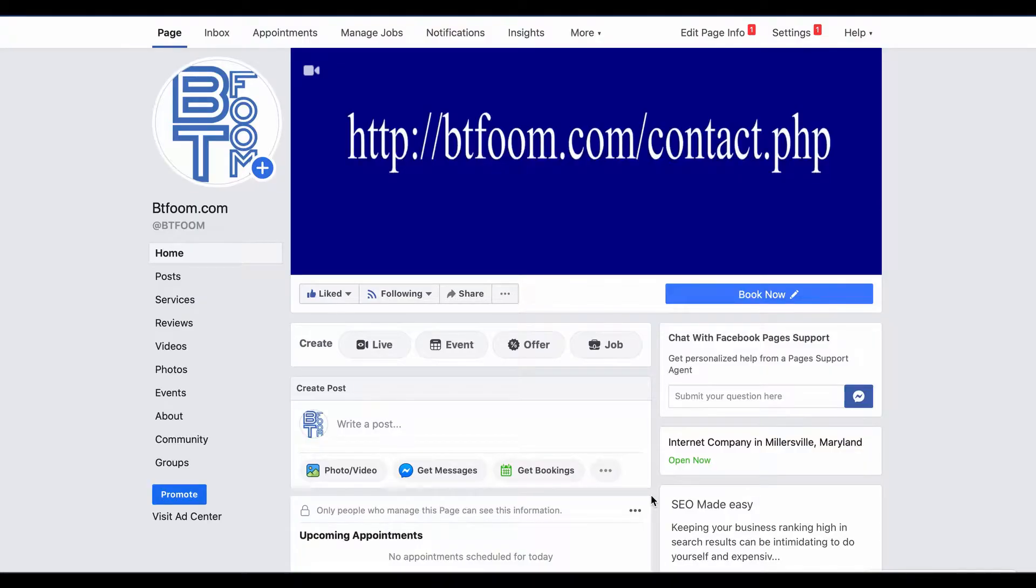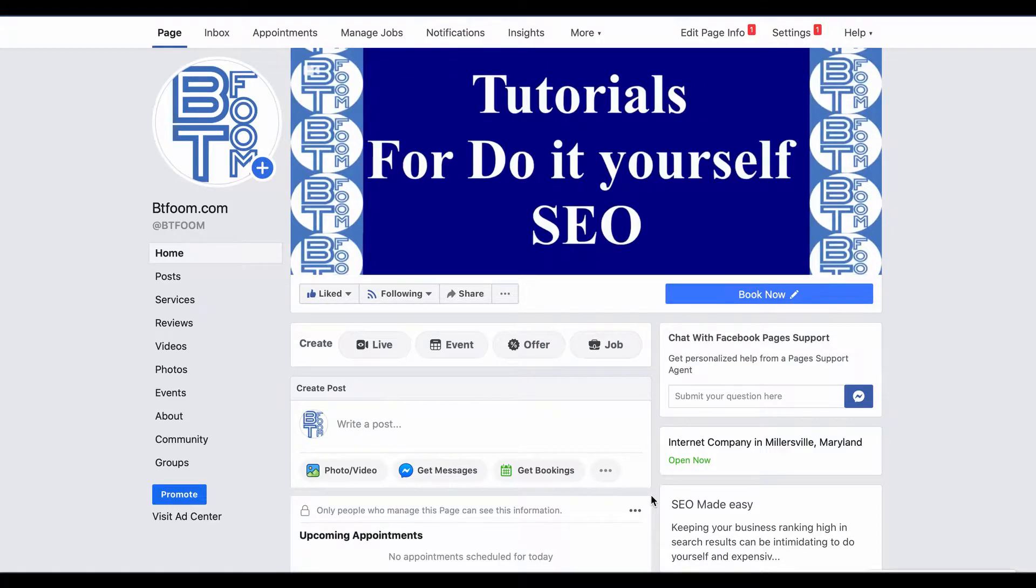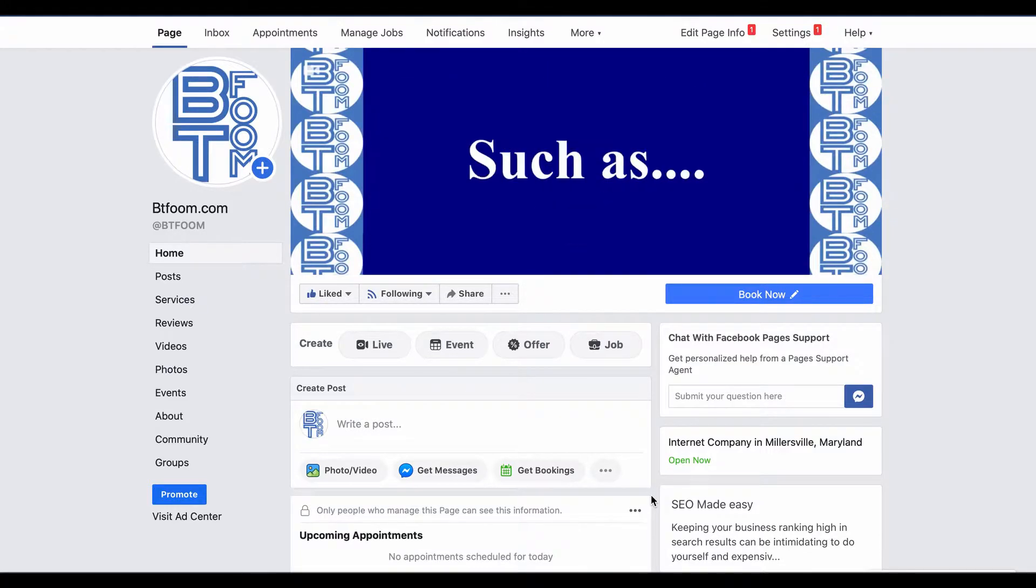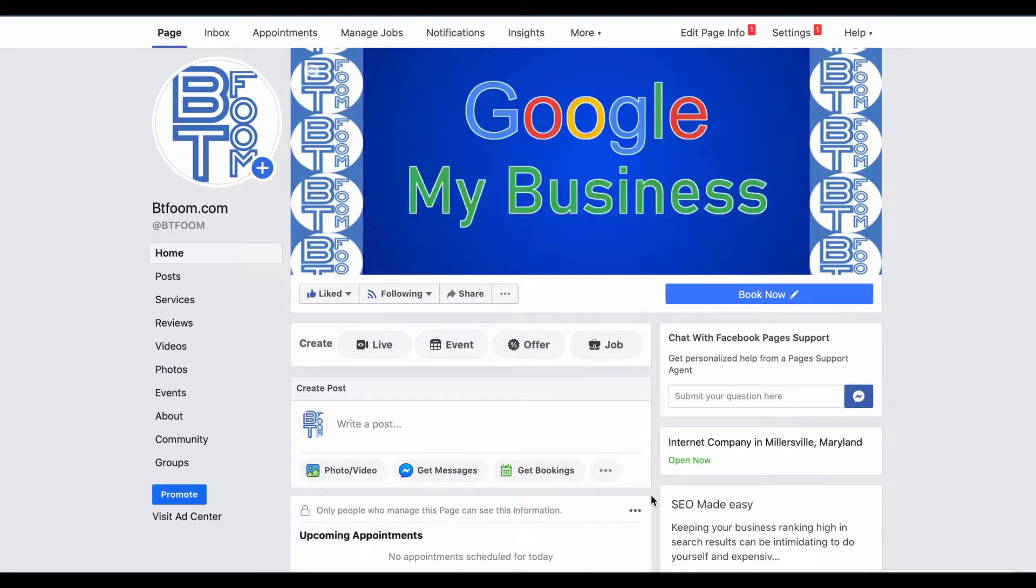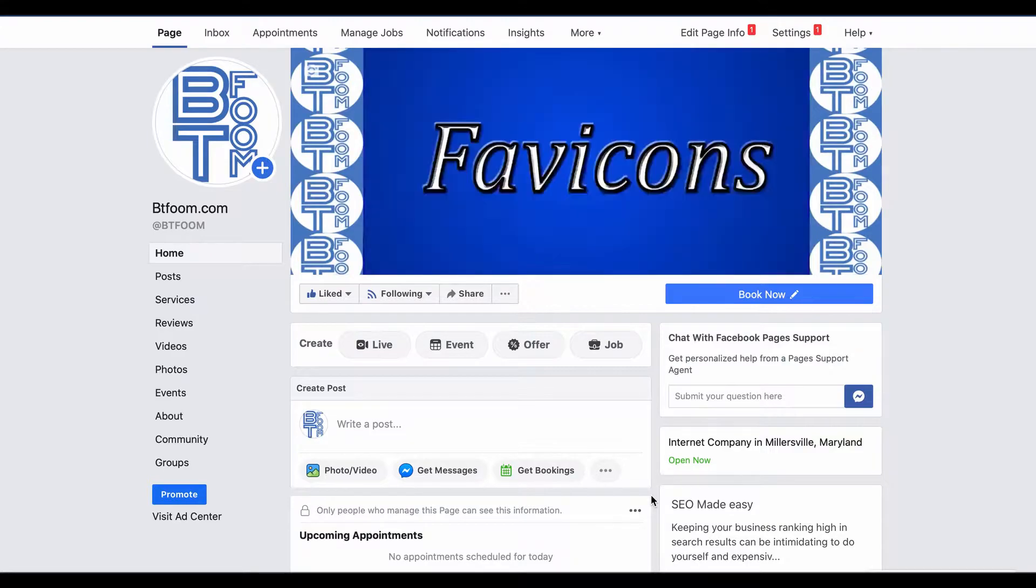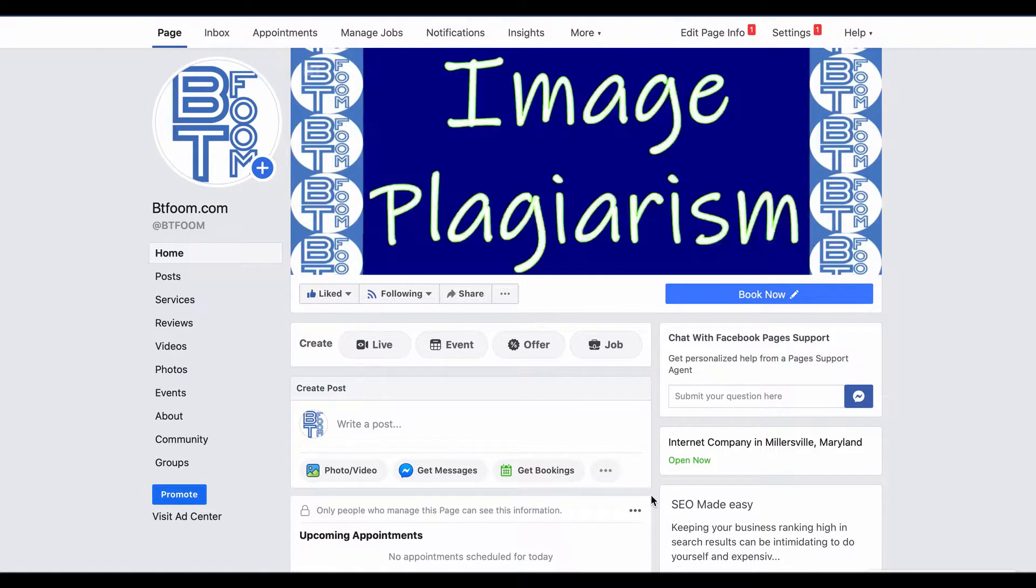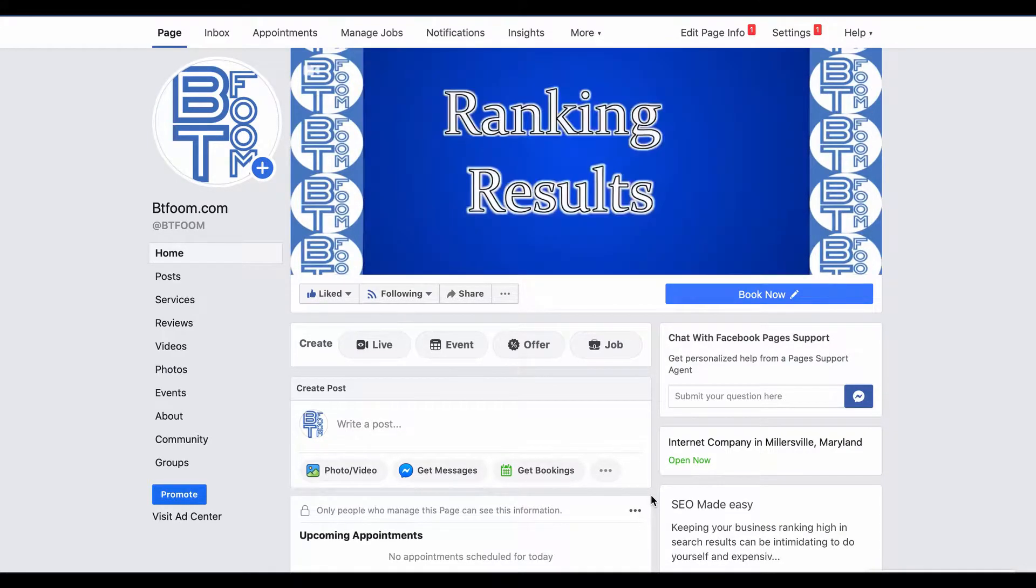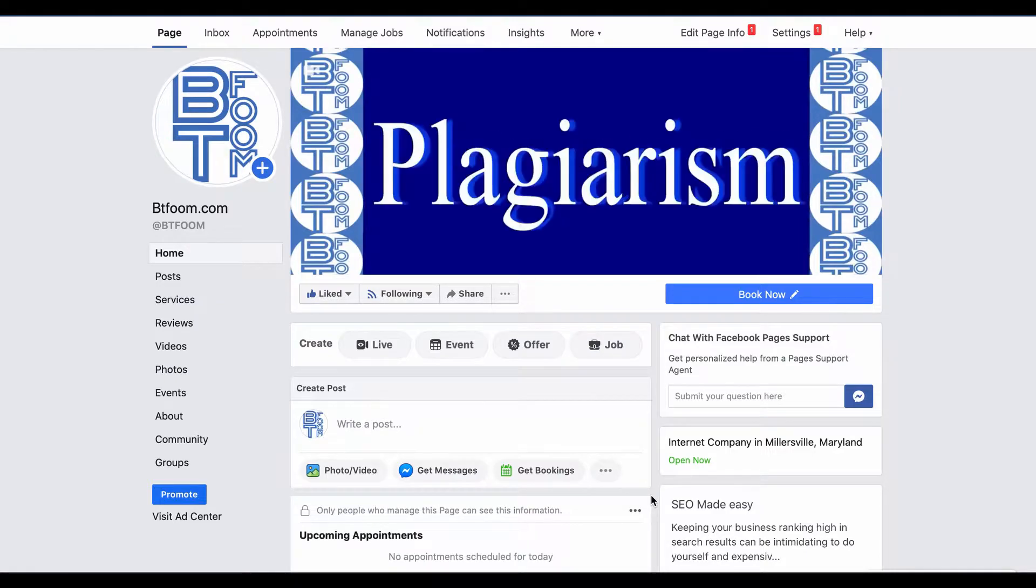Welcome to another SEO tutorial. Today we're going to show you how to add temporary service changes to your Facebook business page for the COVID-19 crisis.